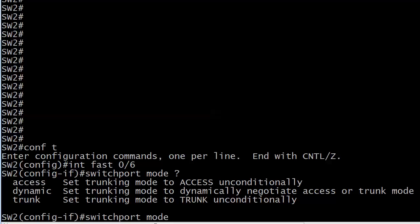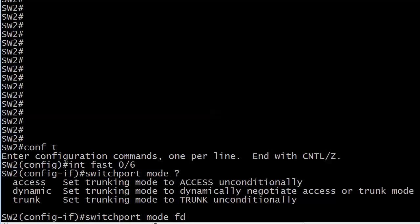But the word unconditionally, we don't see that very often in IOS help. So we must have something else going on with these other modes and you'll notice the key word here in the middle of the dynamic definition is negotiate. So we're negotiating the trunking mode.